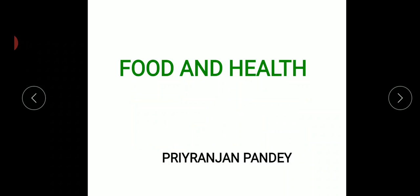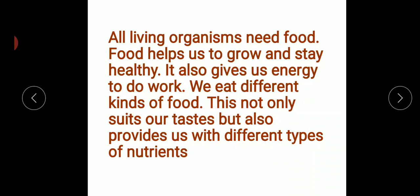My dear students, all living organisms need food. Without food, we can't live. We need food to grow, to stay healthy, and it also gives us energy. For three purposes, we need food: to grow, to stay healthy, and for energy to do work.